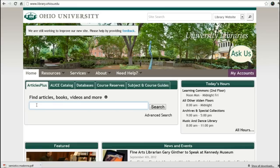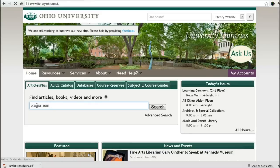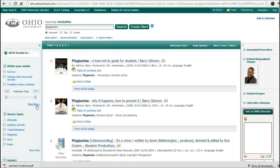I'm going to do just a brief search here on plagiarism, and it's going to search the database Articles Plus, which is actually a composite of a lot of smaller databases with subject-specific material, records from the Alice online catalog, and JSTOR, which you've probably heard about in your class by now.